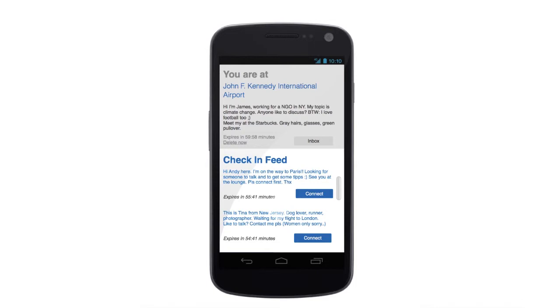Here at the bottom are all the other check-ins made at the John F. Kennedy International Airport. We have Andy, who is on the way to Paris and is looking for someone to talk to and get some tips, or we have Tina from New Jersey, and so on.